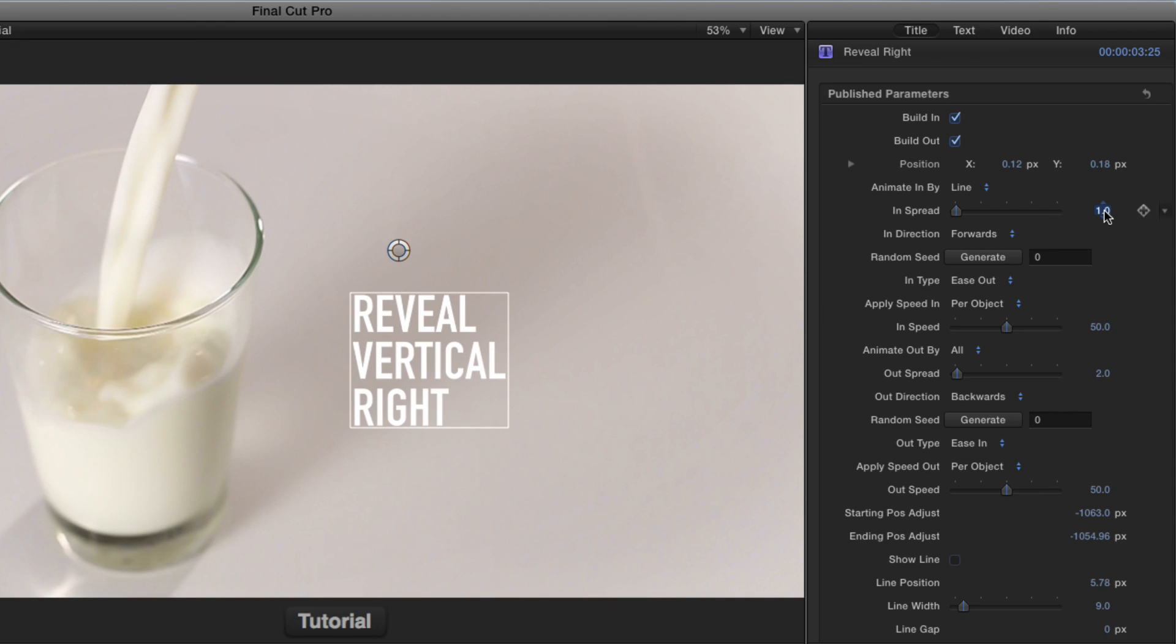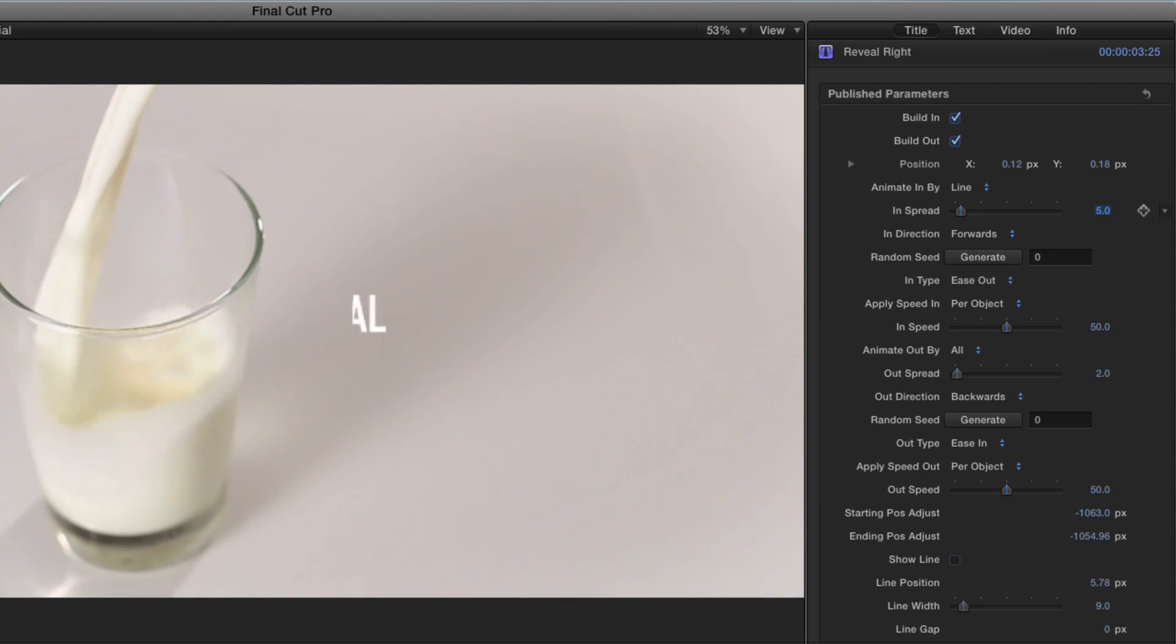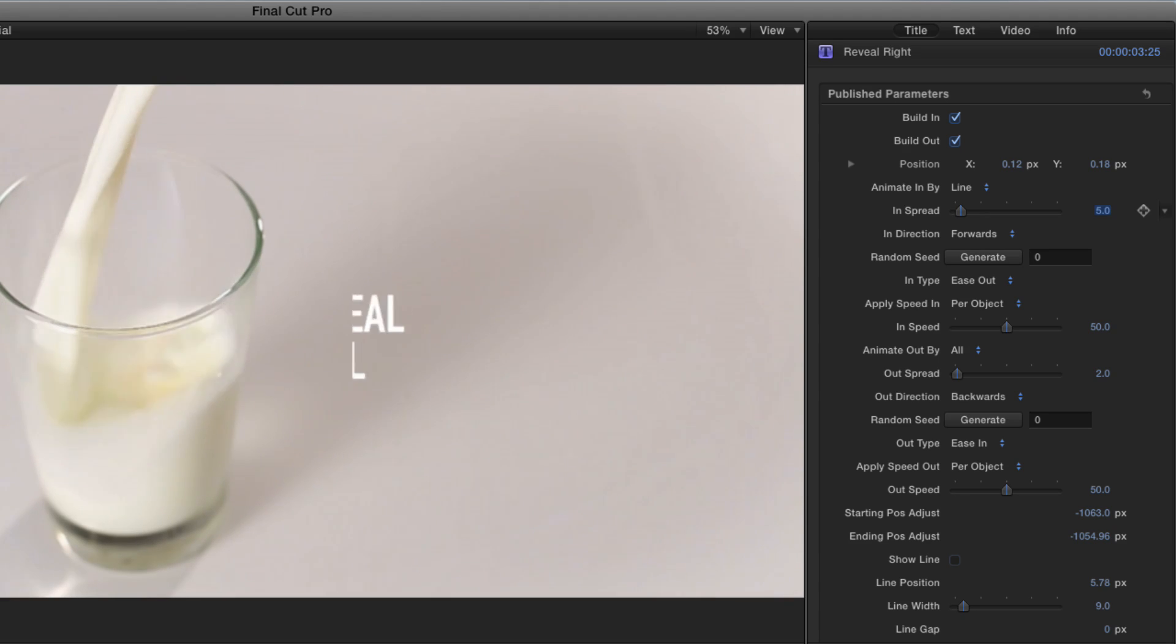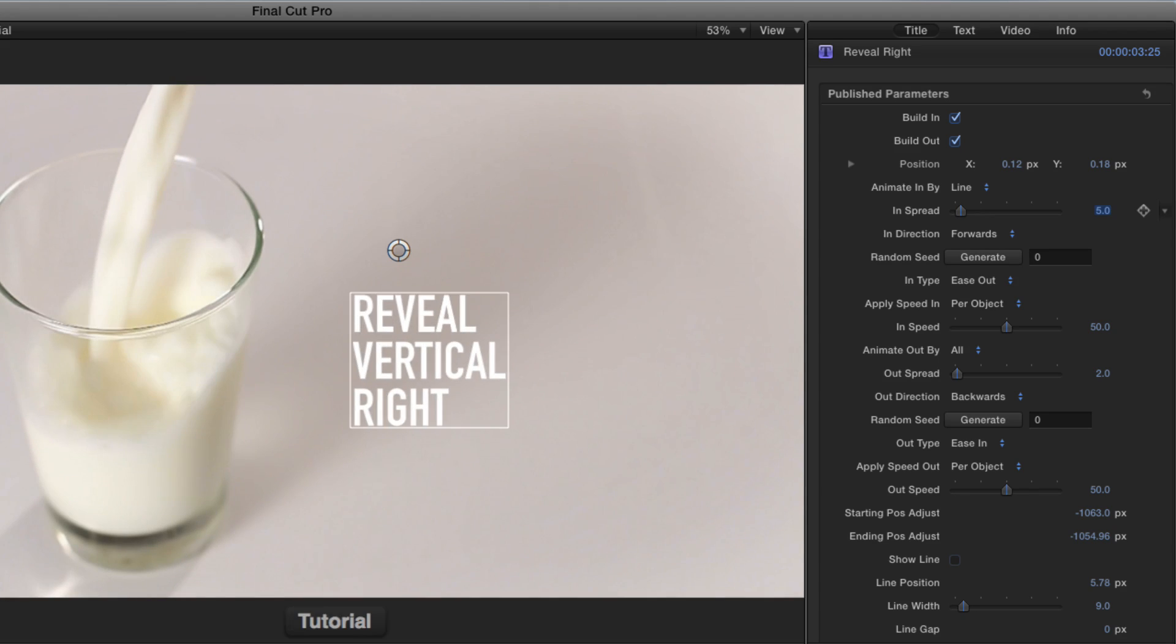If I set the spread to a higher value, like five, they all come in closer to the same time, but the first one's still coming in first. The total time for the animation doesn't change, just the number of objects that are being animated at a time.